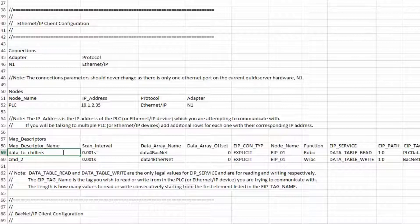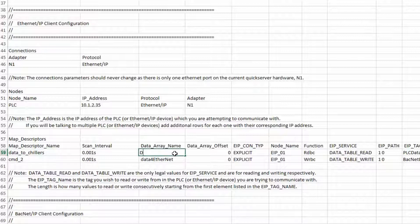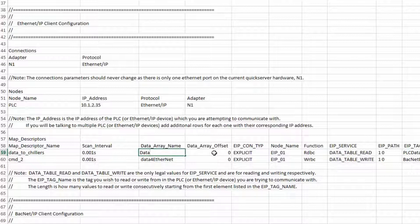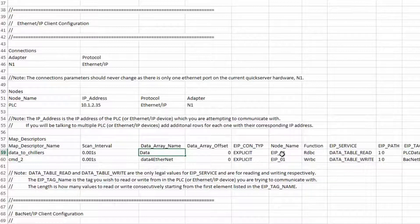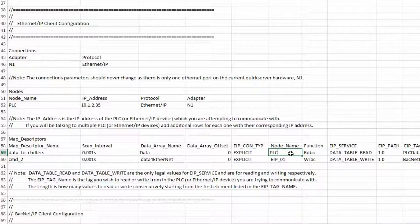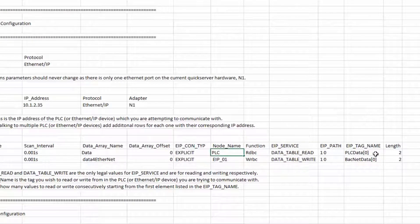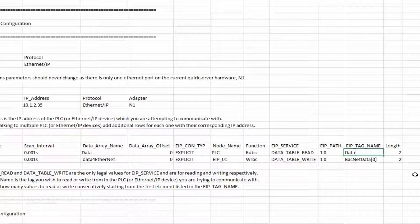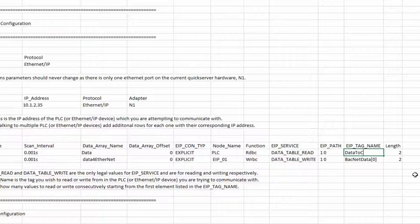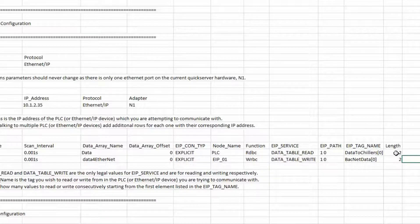For mine it will be data2chillers. The data array name will be the name of the data array we created earlier, Data. The data array offset is the point or register to start at inside that data array. We can start at zero for this example. Next the node name. We only defined one node on the Ethernet IP network and that was PLC, so we will enter PLC here. The function is going to be rdbc for a data table read. EIP tag name, this is the exact name in the Ethernet IP device. For us it is data2chillers. The length is how many consecutive registers we will be transferring. I will be transferring 10 for this command.